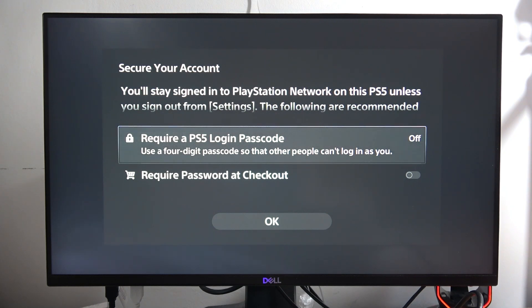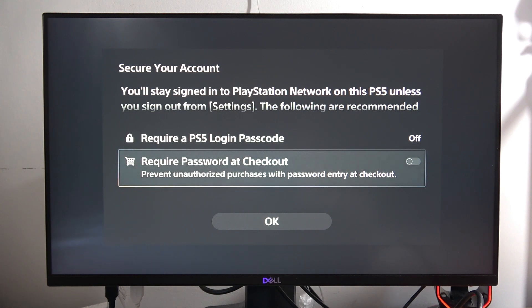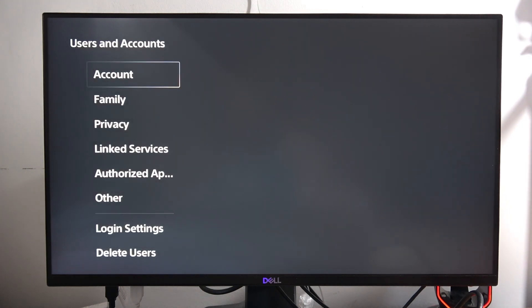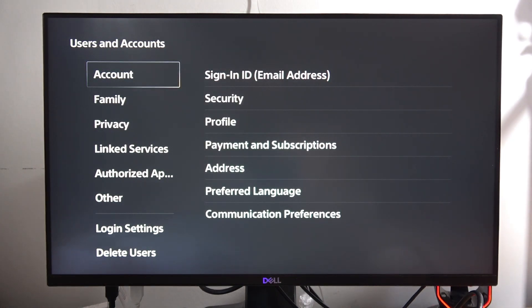After a few seconds, you will be successfully logged in. We can also input the passcode and turn on checkout password for purchase. Click OK to confirm. As you can see, it's finished. That's all. Please subscribe to my channel. Bye bye.